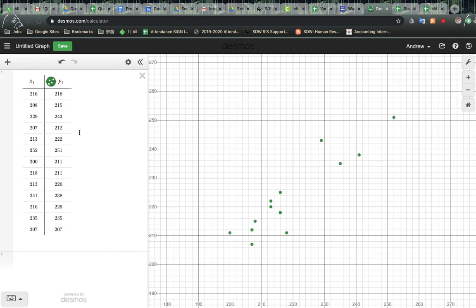So here we have our data. We have to know that the x is their grade 7 math score and y is their grade 8 math score.